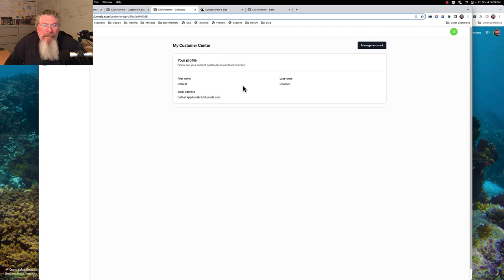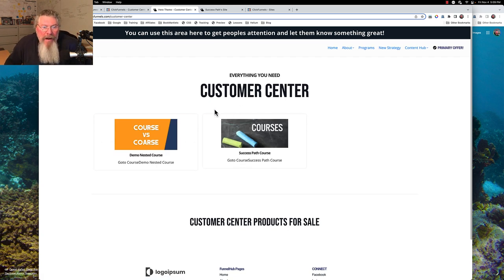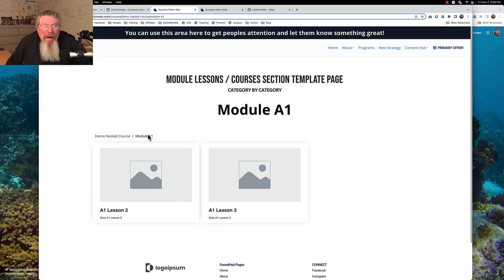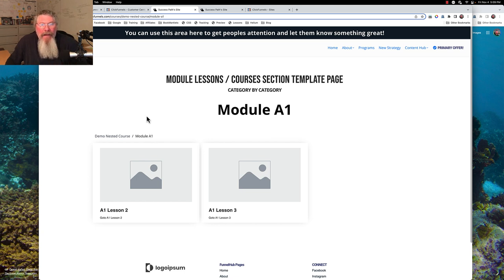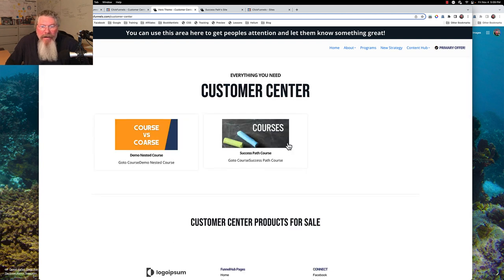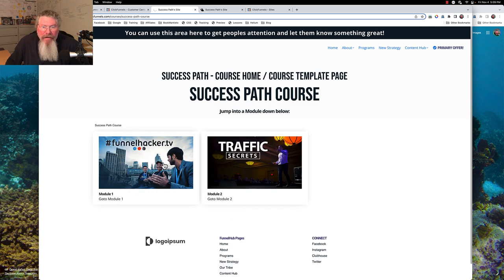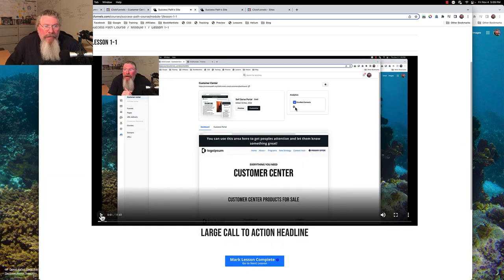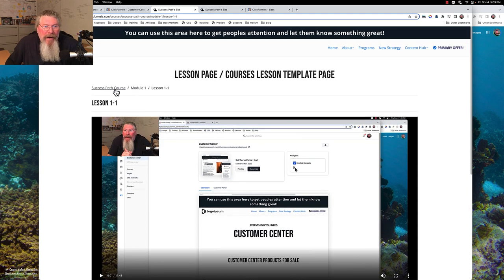The one thing we haven't seen yet is our customer center page. Here we are — on the customer center page we have our two courses: our Demo Nested Course and our Success Path course. Clicking into the nested course we can see modules A1 and B1 with multi-tier structure. Everything is working — the customer center, the courses, the module pages, the lesson pages — and the video we uploaded plays as well.